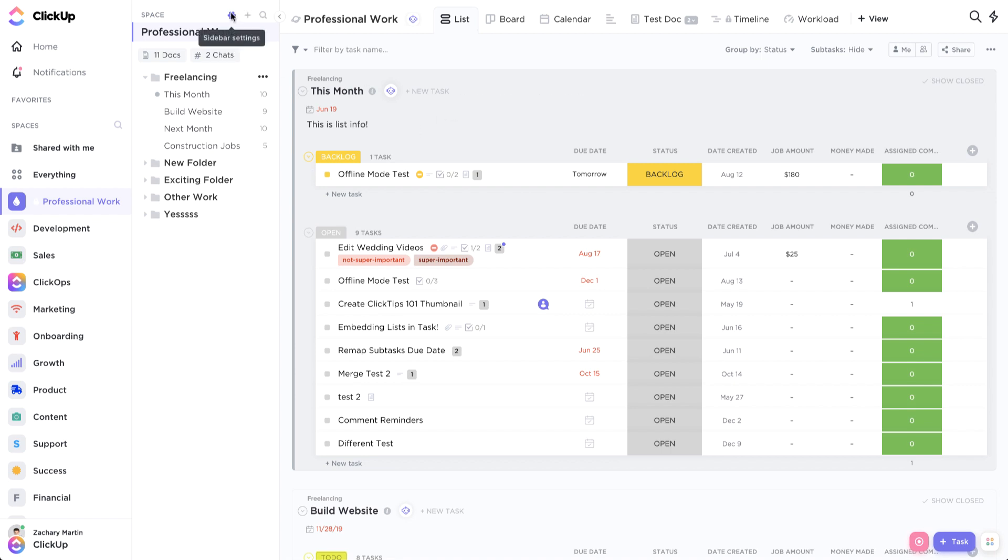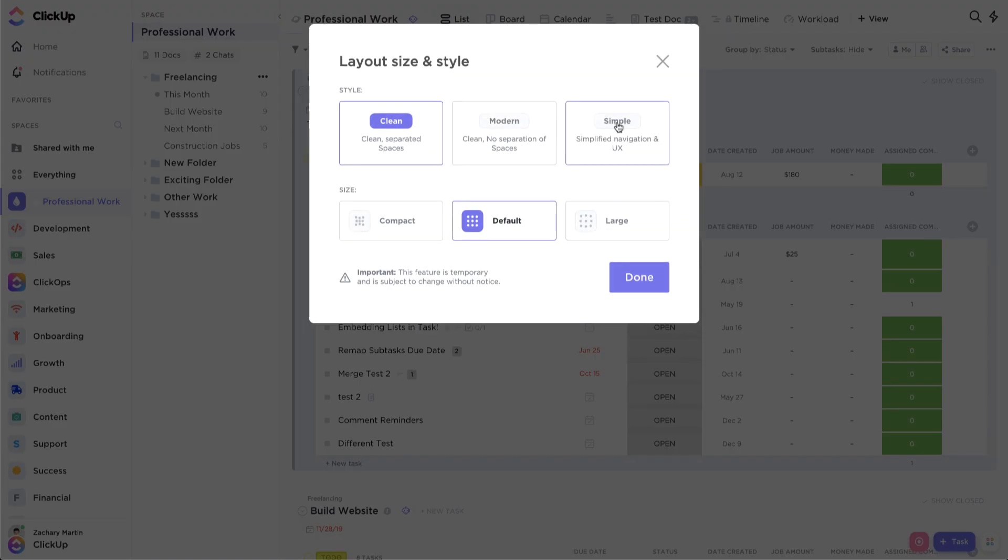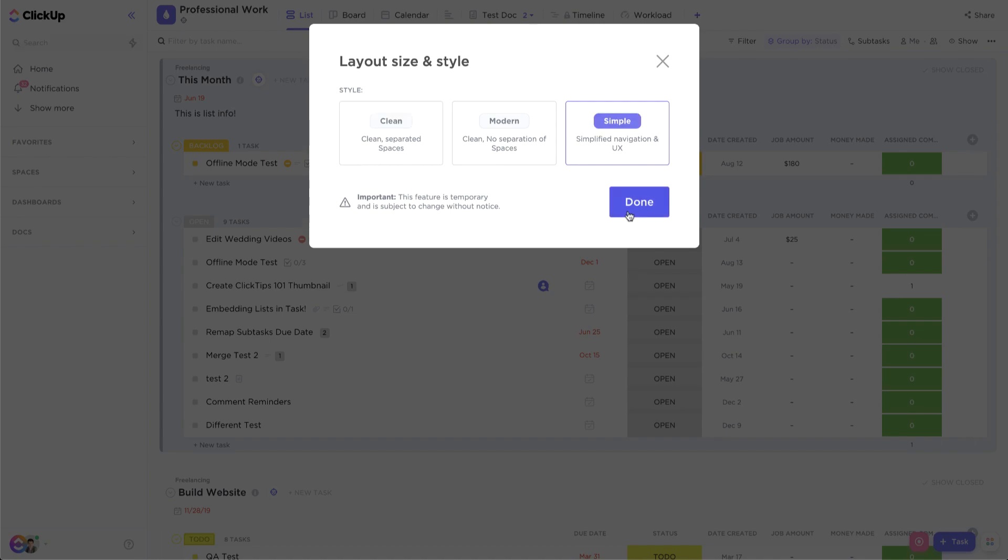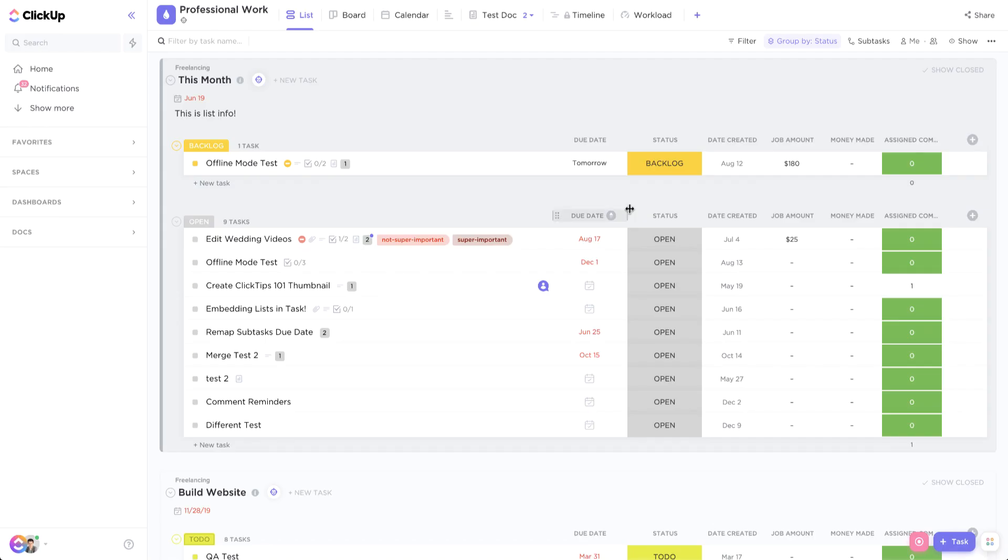But we also have my personal favorite, which is the simple layout. This will give you a simplified navigation and UX in ClickUp. So if you take a look at this, you can see it's much more condensed, it's a much cleaner look.